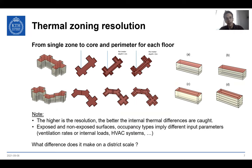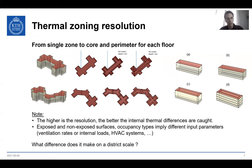Thermal zoning resolution is another question anyone confronted with building energy modeling asks: what resolution should I take? The UBEM platform enables four kinds of thermal zoning resolutions, from a coarse heated/non-heated zone up to core and perimeter for each floor. You can set the perimeter depth and it will automatically compute the correct core and perimeter zones matching the building geometry. Even though higher resolution may give more precise results, it requires intensive computational capacity — and again, what difference does it make at the district scale?